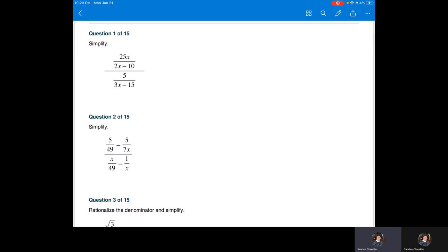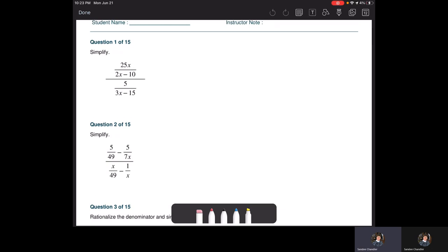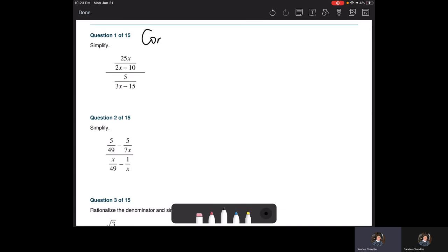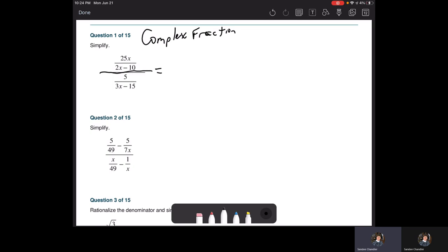In question 1 we have a complex fraction — basically a fraction over another fraction. Remember, fraction bars just mean division. So we have 25x over (2x minus 10) divided by 5 over (3x minus 15).